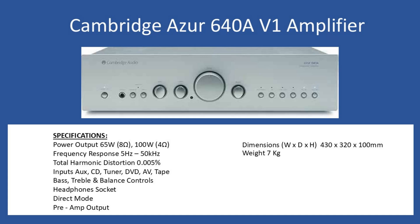For this amplifier you can also insert, if you're able to obtain one from auction websites, the moving magnet input board. There's just two links on the input side of the amplifier which you need to cut through, and then you can have a turntable directly connected.